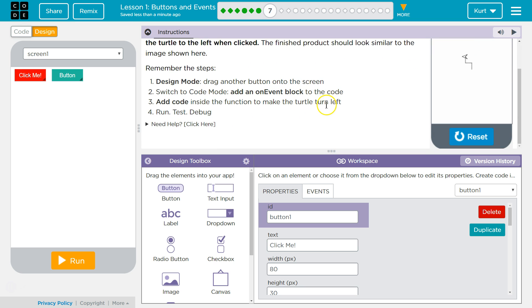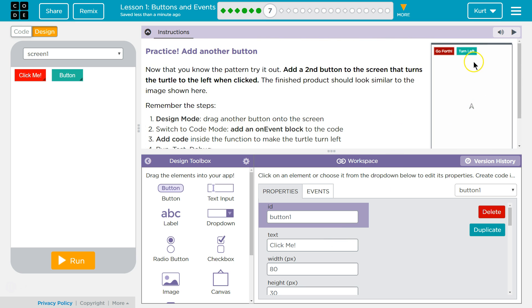Switch to code mode. Add. Okay. So click me. They have go forth. Onward. Oh. Well then I'm going to have onward.